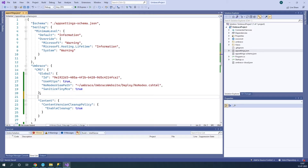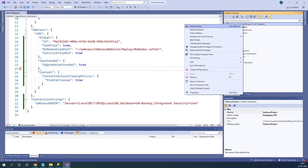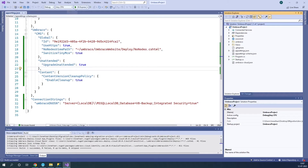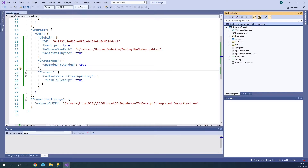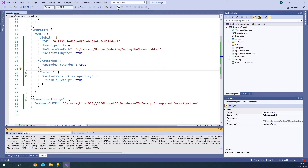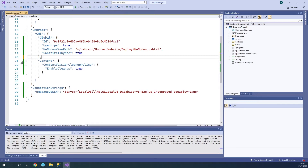Now let's add the unattended upgrade setting — this is going to upgrade the project behind the scenes without me having to do much. Let's save it. Now let's build the project and once it's done building, we're going to run our project. It's opening up and says page not found — this is completely fine, because we haven't migrated our view files over yet. Once it's done upgrading the database, let's remove the unattended upgrade setting and run our project again.